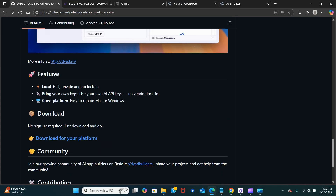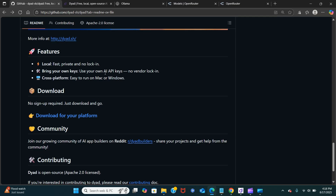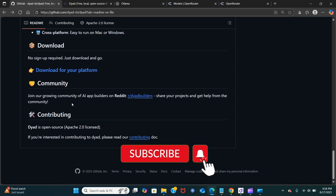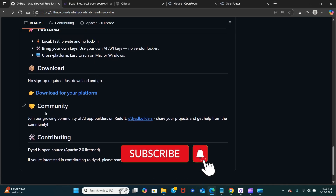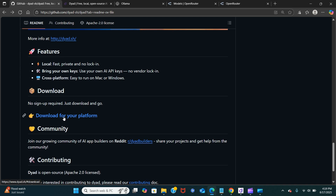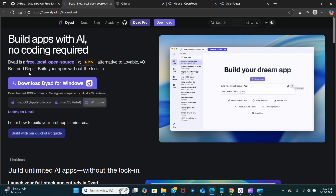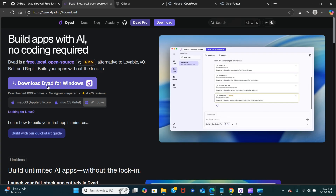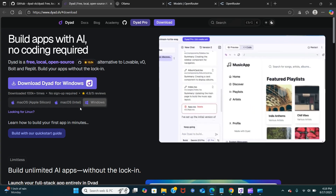Here are some of the features — you can see it's faster, private, and you can bring in your own keys. You have the option to choose Mac or Windows versions. It's pretty simple and it is under the open source Apache 2.0 license. When you click here you go to the next stage, which gives you the option to download whichever version you want to use.